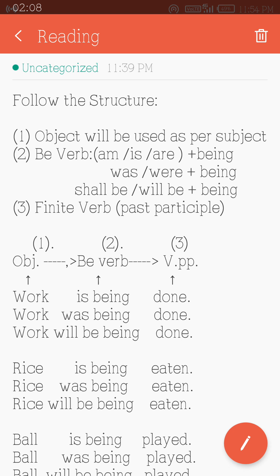In the past tense: was or were plus being — giving us 'was being' and 'were being.' In future tense: shall be or will be plus being — giving us 'shall be being' and 'will be being.' That is the b-verb for each tense.